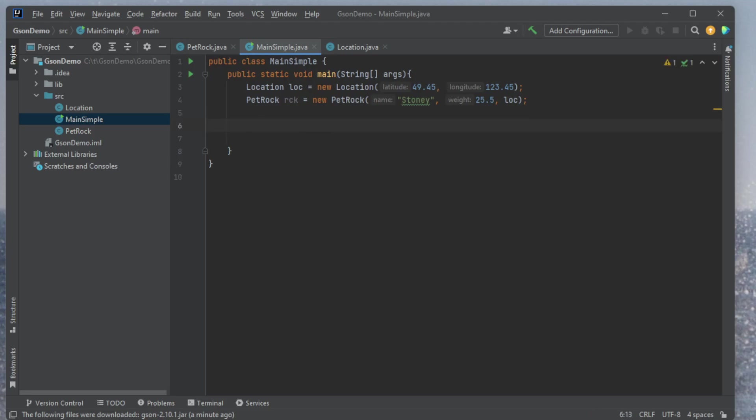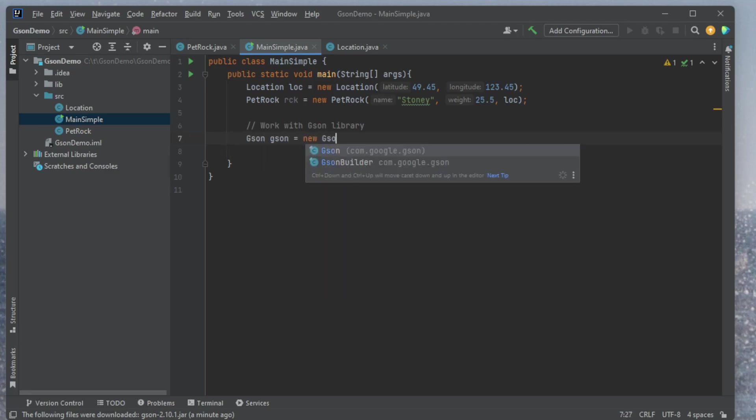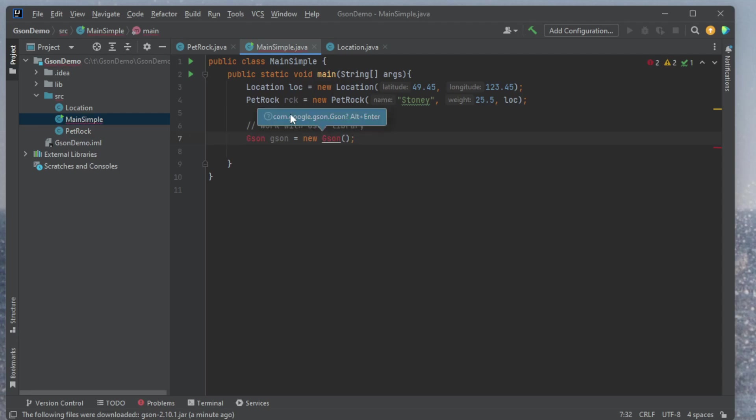First off, we want to work with GSON. So work with the GSON library. So to do this, we're going to start by getting an object of GSON. So I say Gson gson equals new Gson. And this will give me what I want.